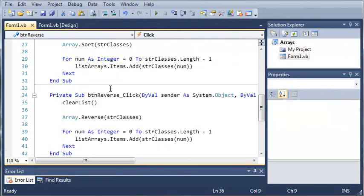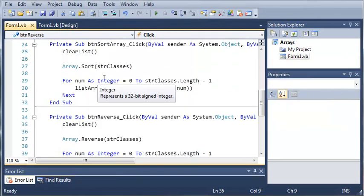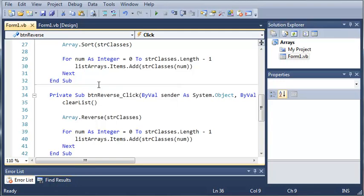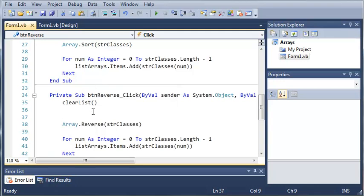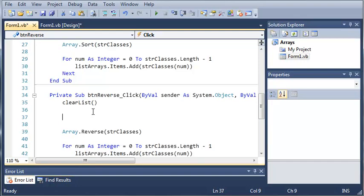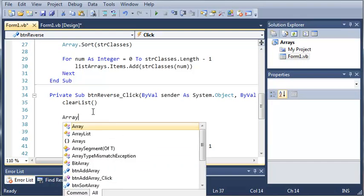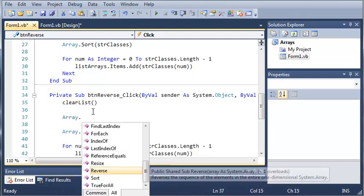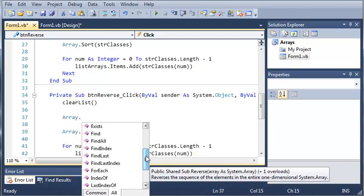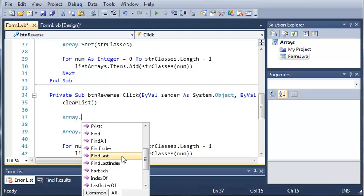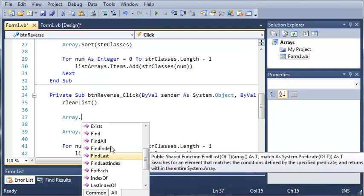Now, this is a pretty simple tutorial teaching you how to sort and reverse arrays. Now, what you can also do is just play around with this and type array dot and look at each one of these and read the description and see what you can do with that.